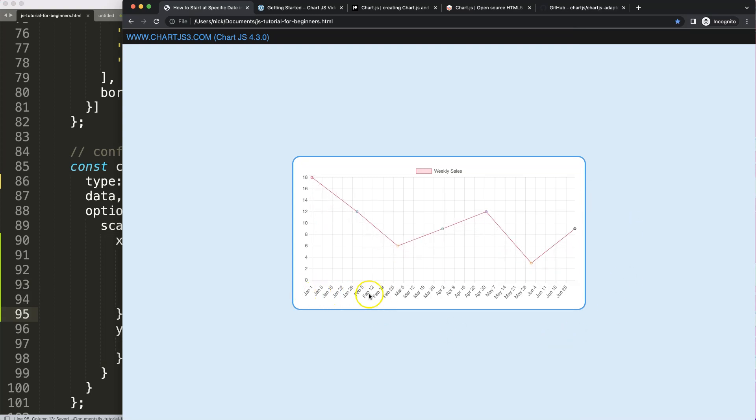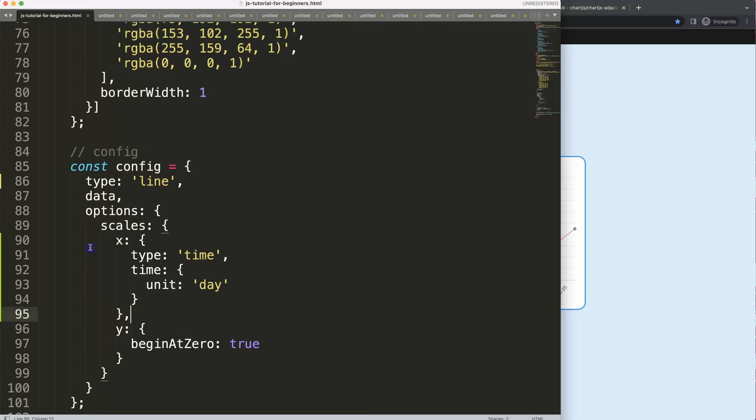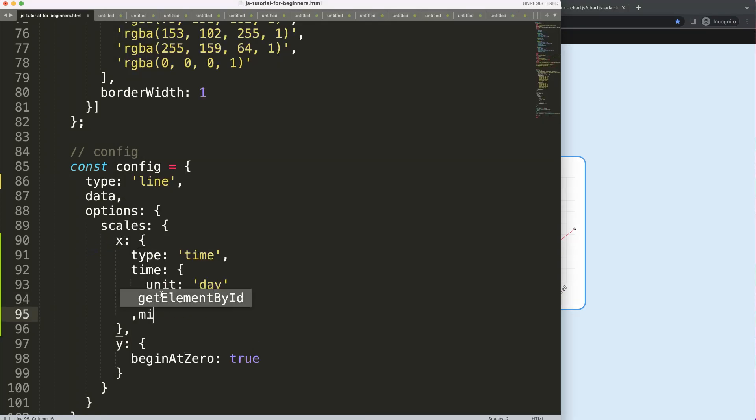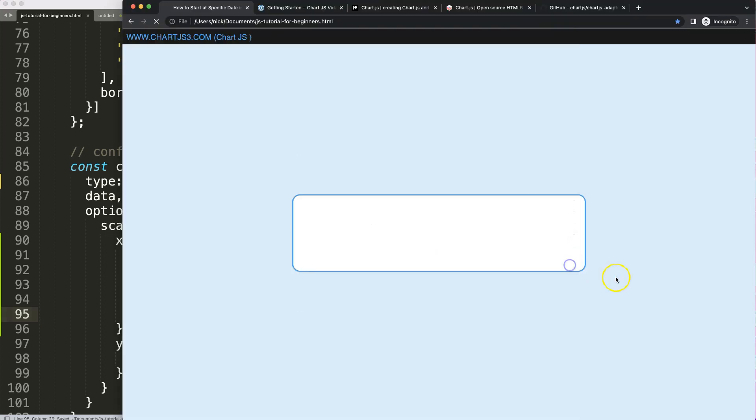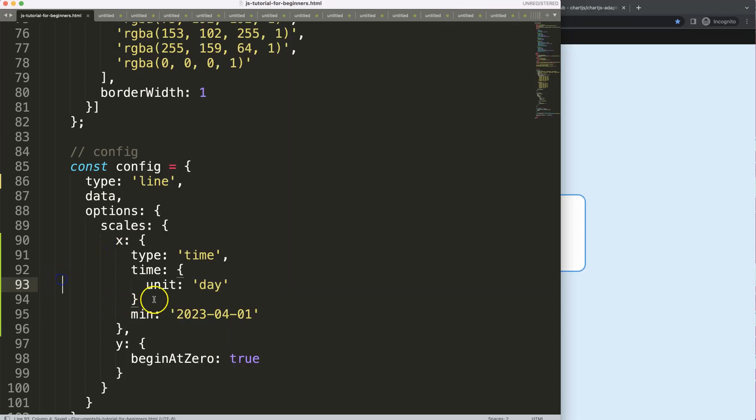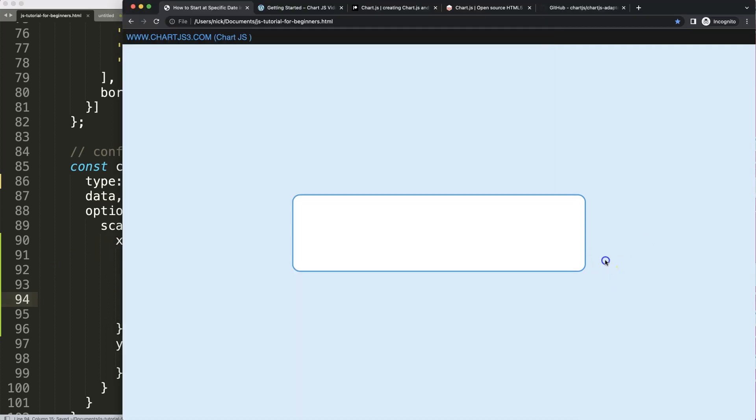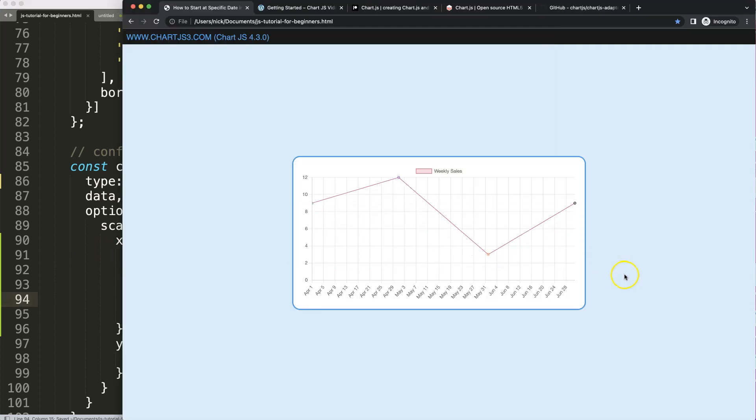I want to start from, for example, whatever is today or any date. To do this I'm going to say minimum, or min, where we can put in a specific date. Let's say we want to start from April, so we say 2023-04-01. Save that, refresh. Oh, make sure we have a comma here. Save, refresh, and there we are. Now we're starting from April 1st.